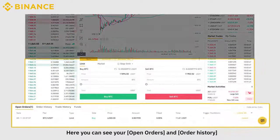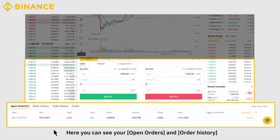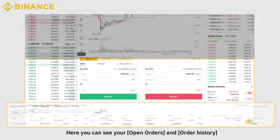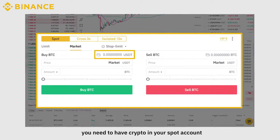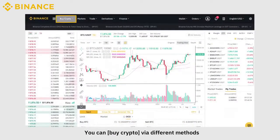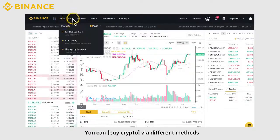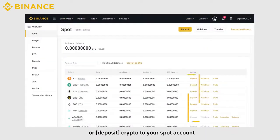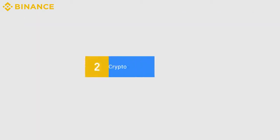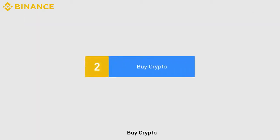Here you can see your open orders and order history. Before you can start spot trading, you need to have crypto in your spot account. You can buy crypto via different methods, or deposit crypto to your spot account.